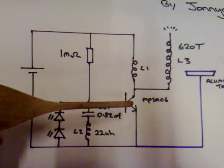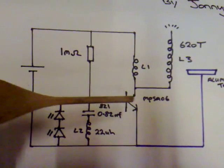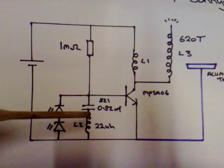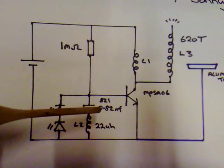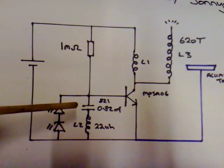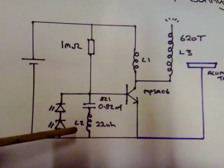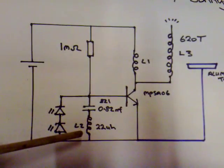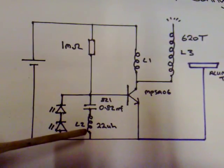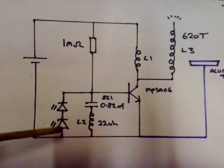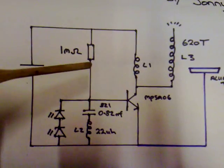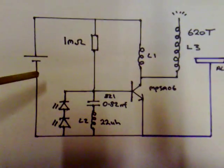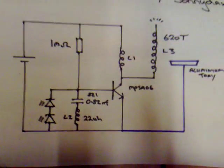This is an MPSA06 transistor—I found this part of the circuit critical. This is a 0.82 nanofarad capacitor, this is a 22 microhenry inductor, and these are just two red LEDs. This is a 1 meg resistor and the power supply.